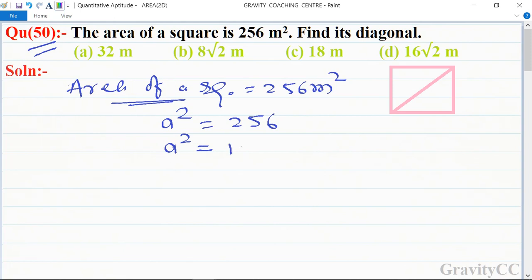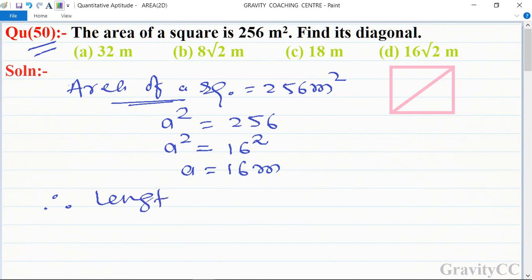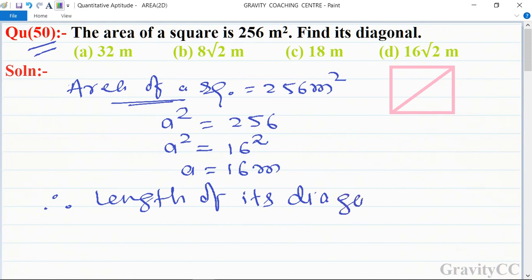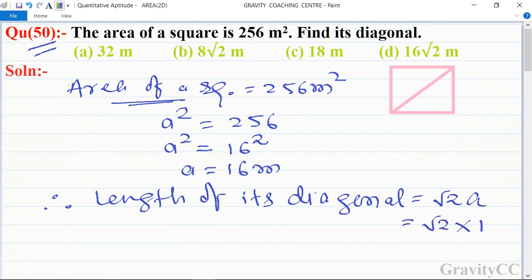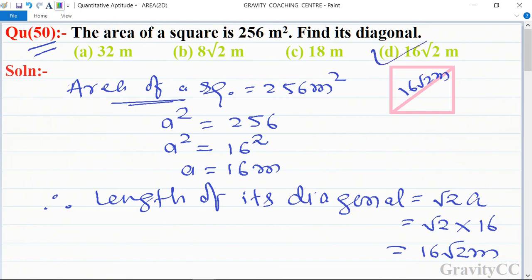Since 256 is the square of 16, a = 16 meters. Therefore, the length of its diagonal equals √2 × a, which is √2 × 16 = 16√2 meters. So the diagonal is 16√2 meters, and option D is the correct answer.